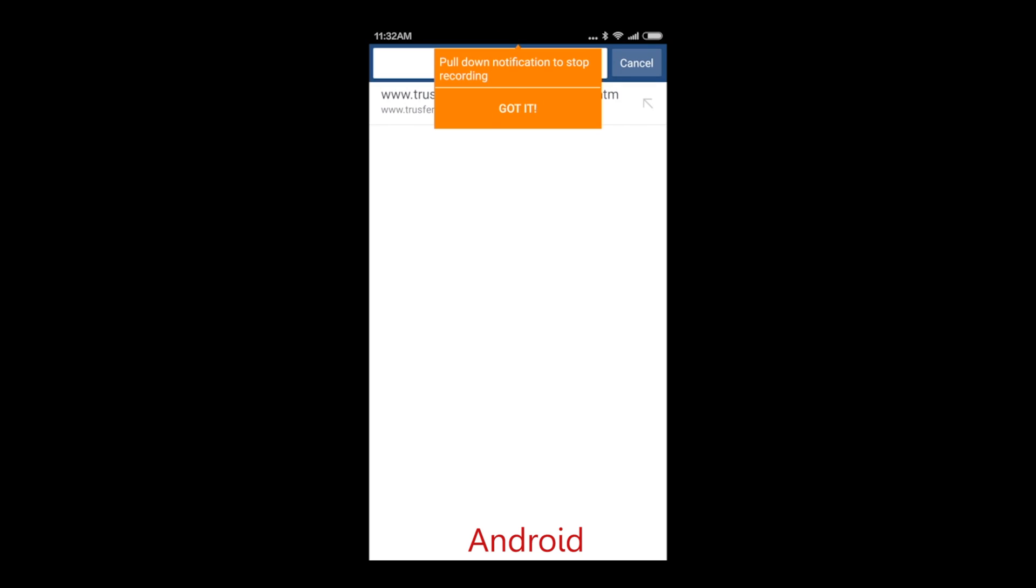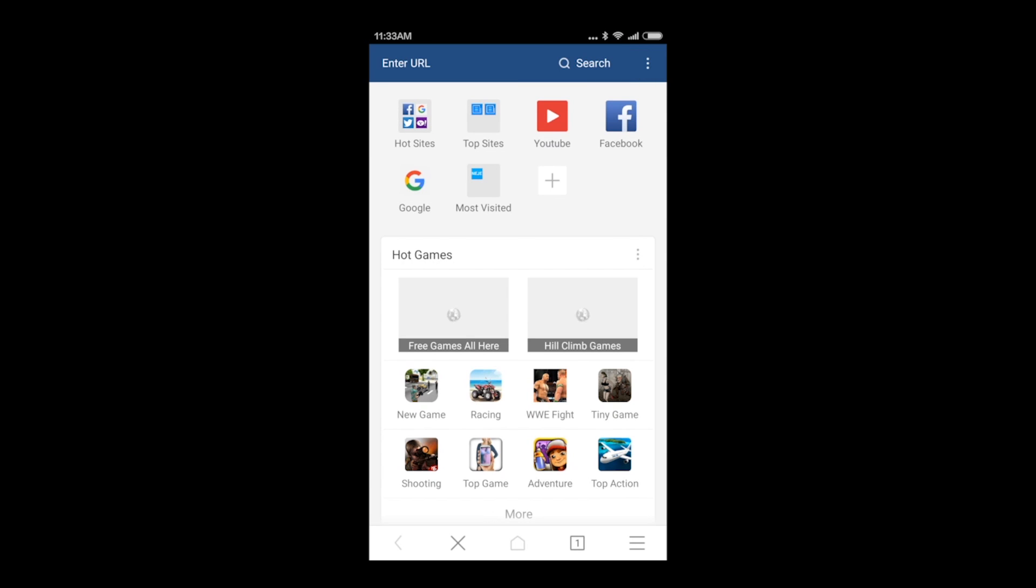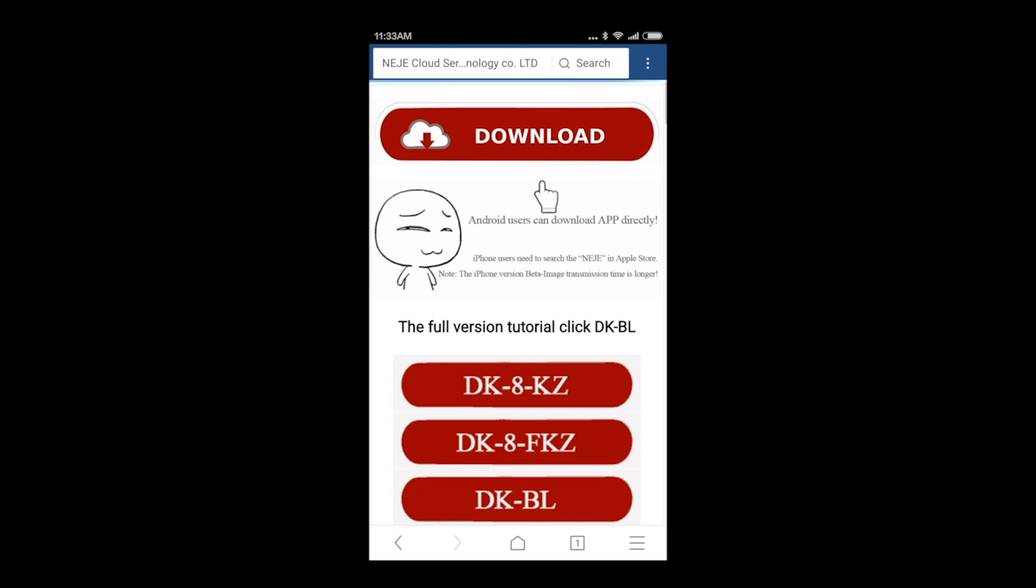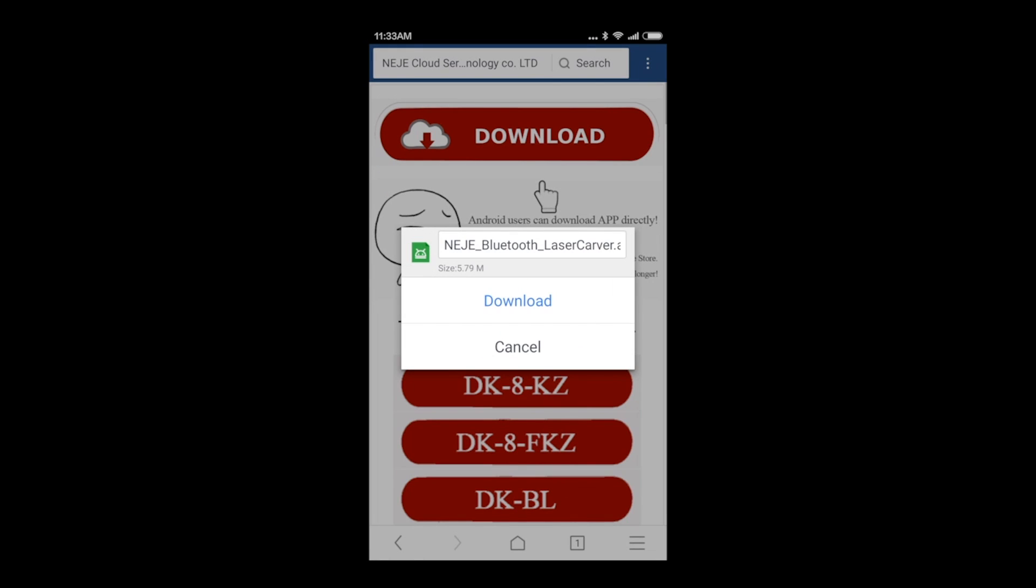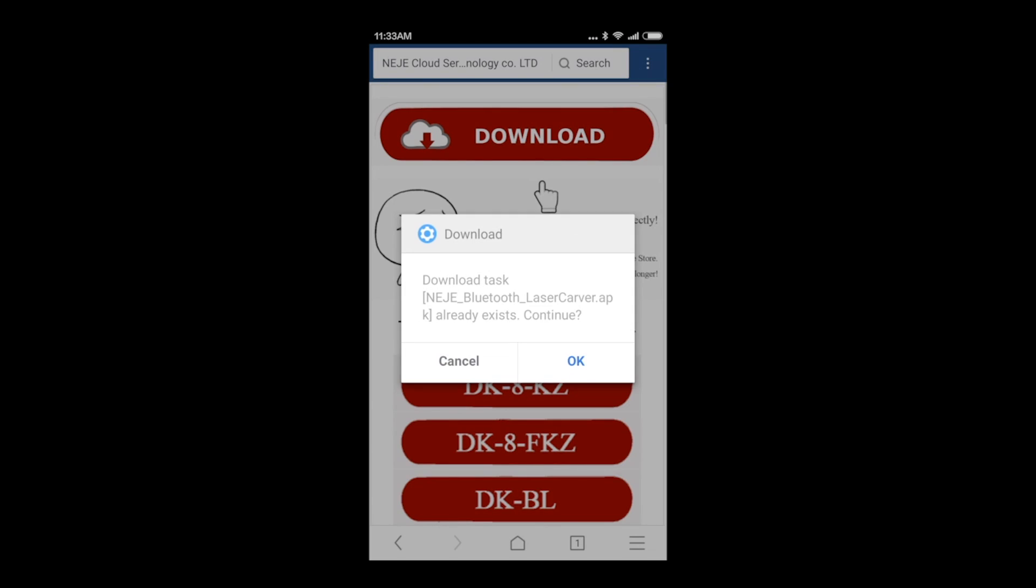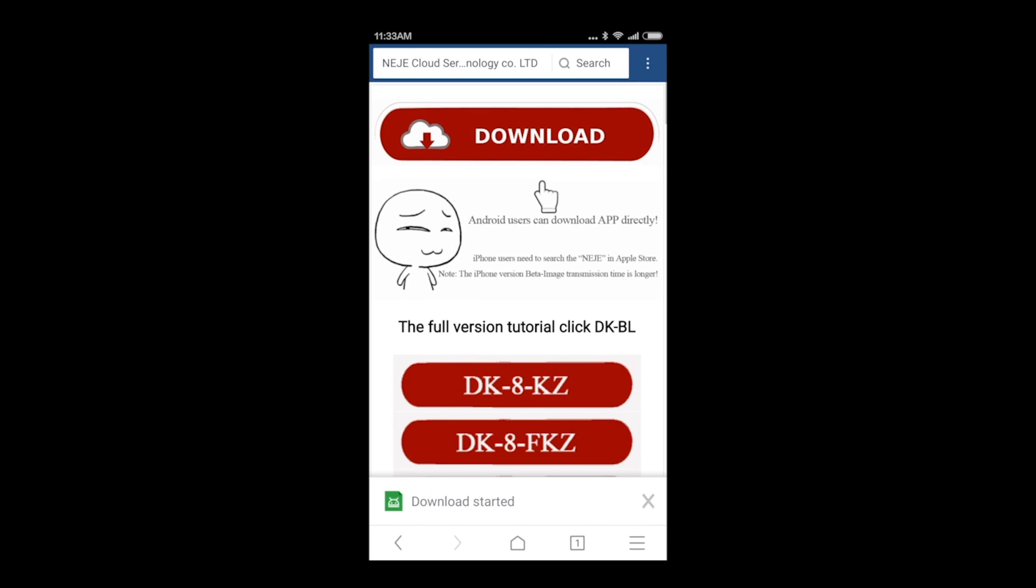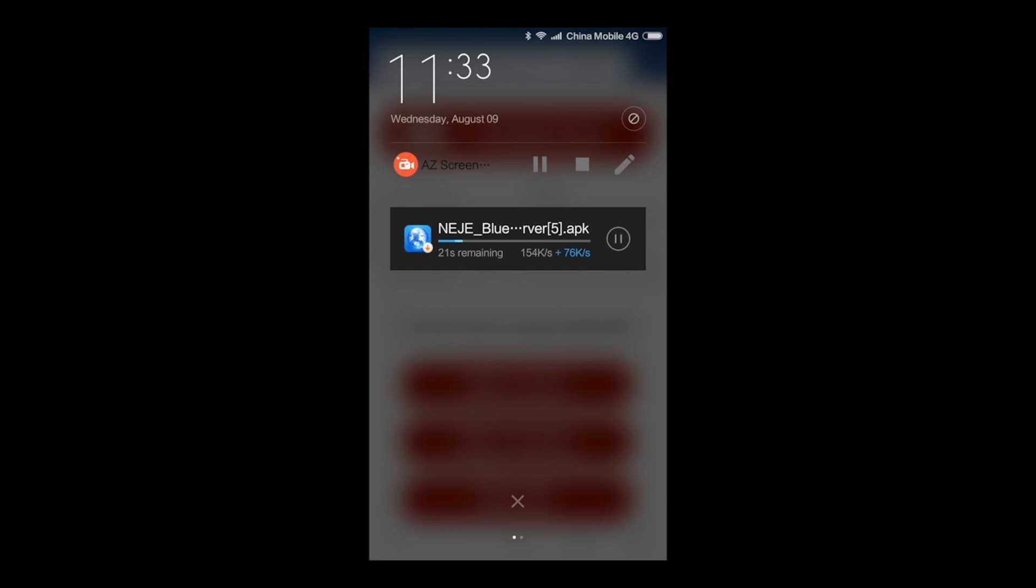Now, to control our engraver with an Android device, what we need to do is follow the link that is pasted just below, and press the download button. It's going to take a while, like any other app. Be patient, and once you have it there, you will have to click Install, and install the app as any other app.